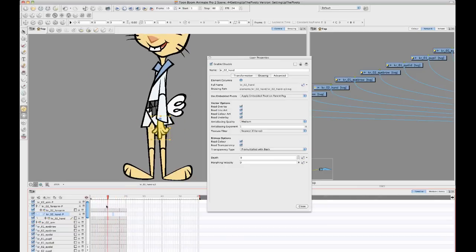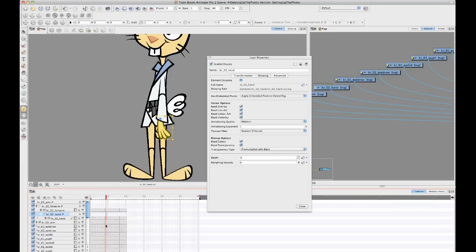And so there's no right or wrong here when it comes to pivot points. It's really up to your own style of working, your own personal preference. The one thing to be aware of is that this apply embedded pivot on parent peg option does not exist in animate. It's an animate pro and harmony only option.